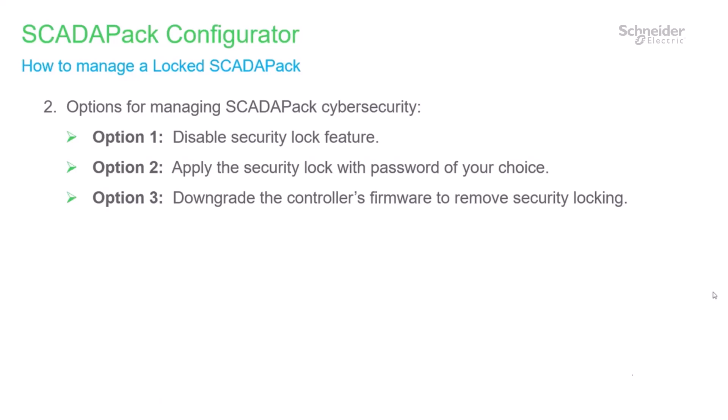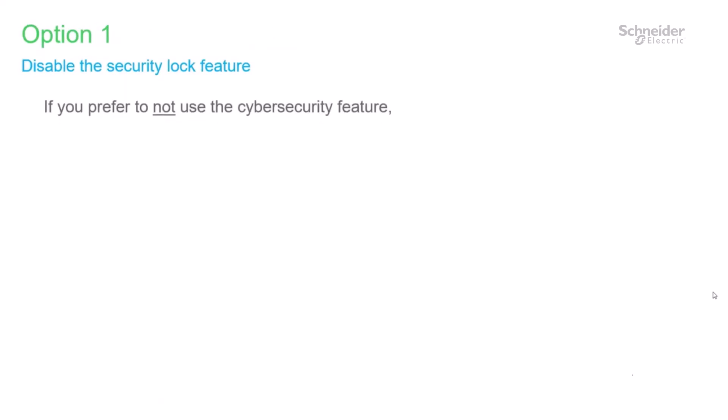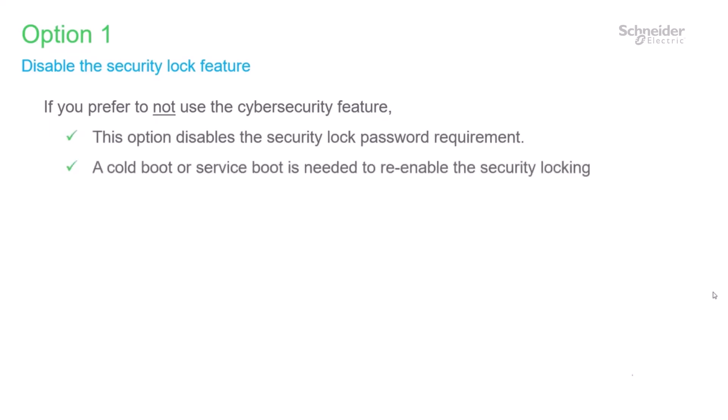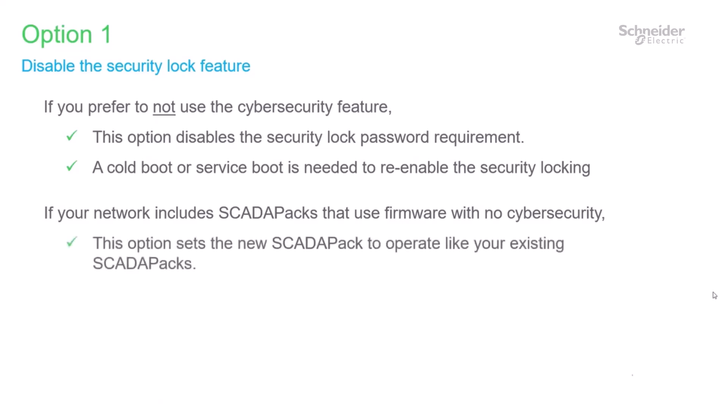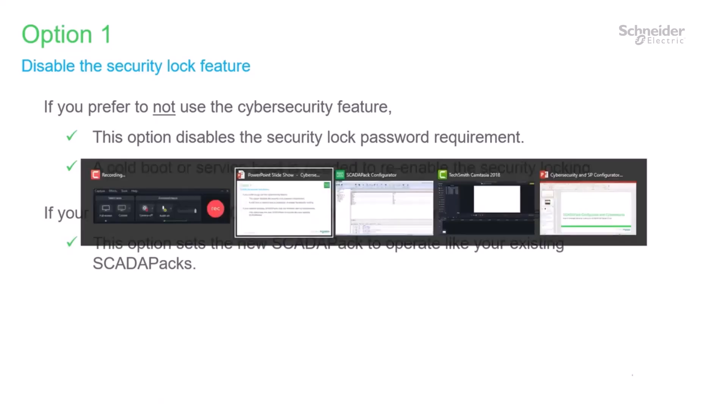We will discuss option 3 later. We begin with option 1, how to disable the security lock. Note that the device must be unlocked or lock feature disabled in order to edit and write configuration changes to it. This option will disable the requirement for a security lock password. A cold boot or service boot is needed to re-enable the security locking. If you have other SCADA-PACs on your network that use firmware without cybersecurity feature, this option will set the new SCADA-PAC to operate like the existing SCADA-PACs. I'll select SCADA-PAC Configurator to demonstrate now.